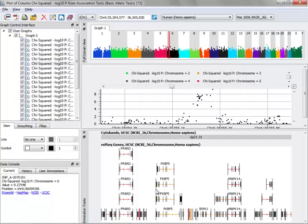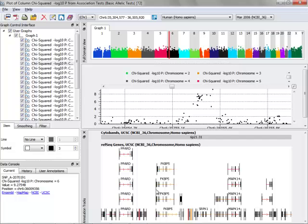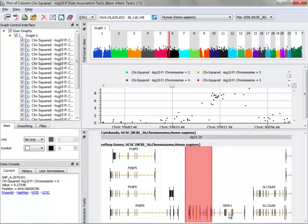I can also continue zooming in on this region by left-clicking and dragging until I can see actual individual genes all the way down to the codon and exon levels.